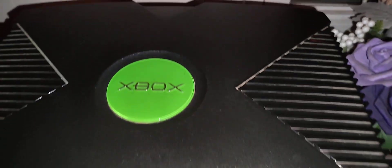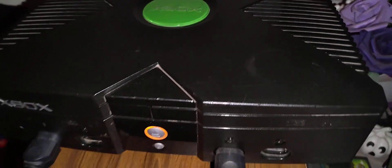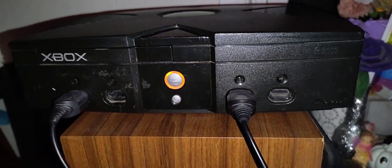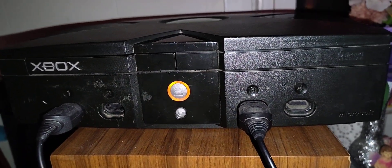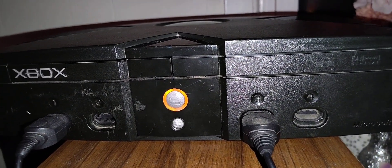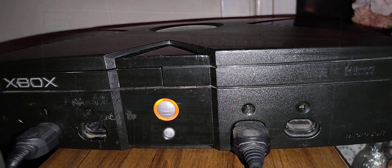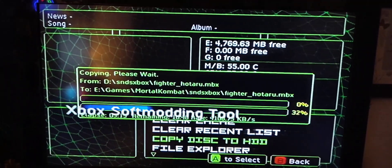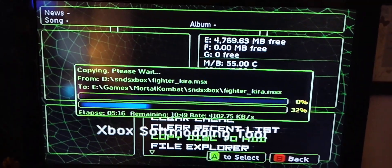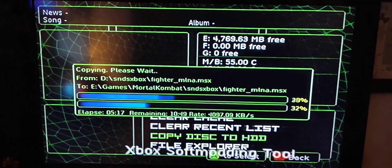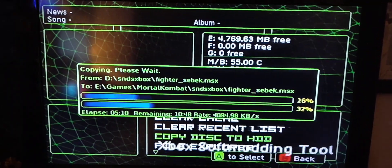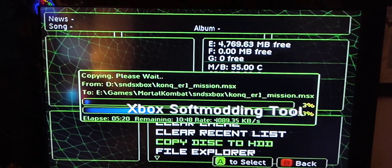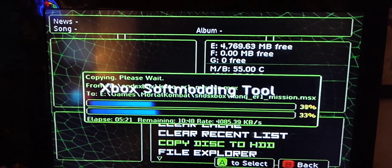The original Xbox is truly a beast when it's modded. We even got its own screensaver going on here. It says Xbox Soft Modding Tool. Really cool.